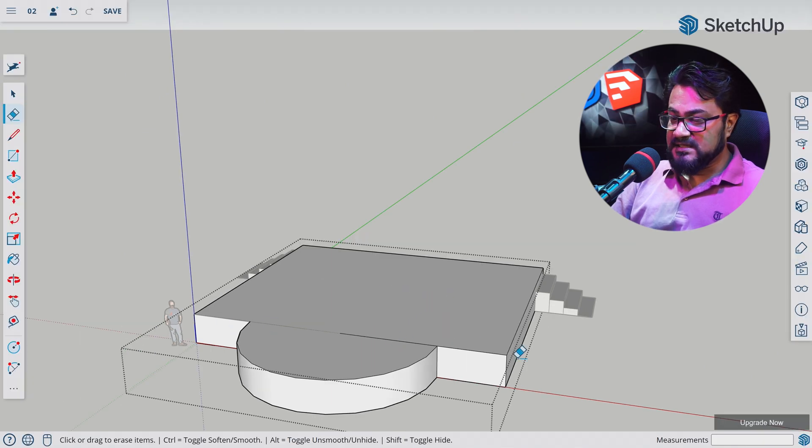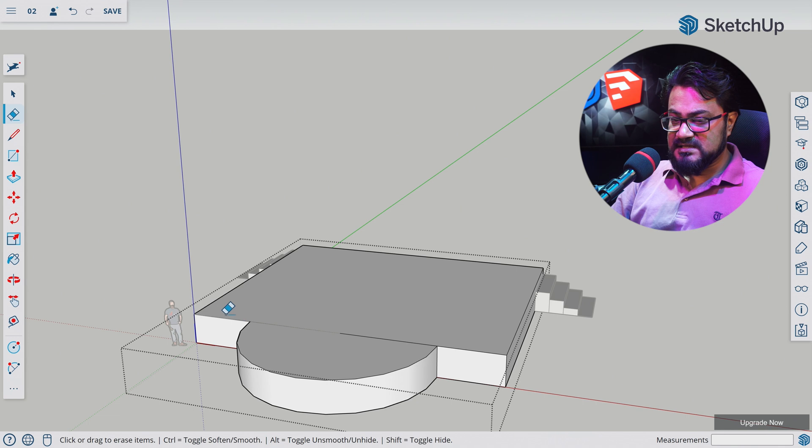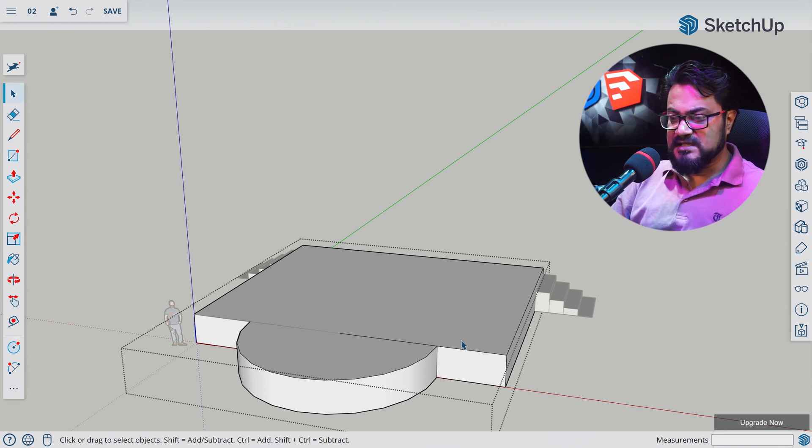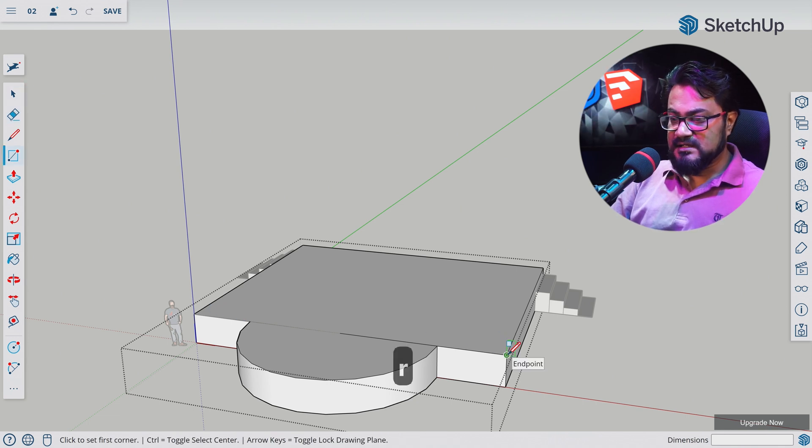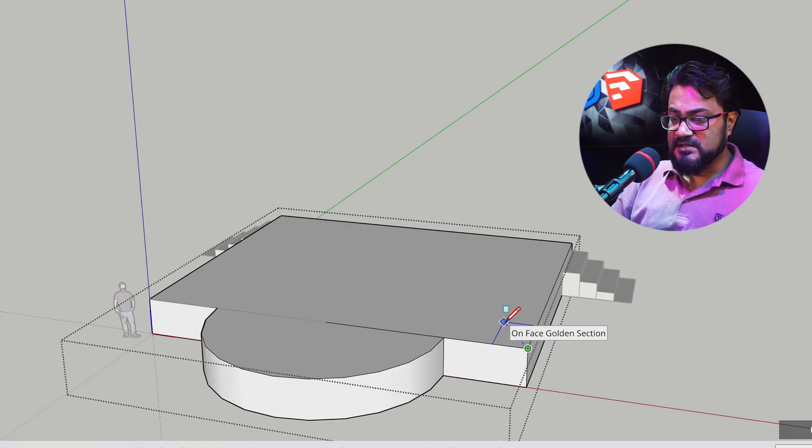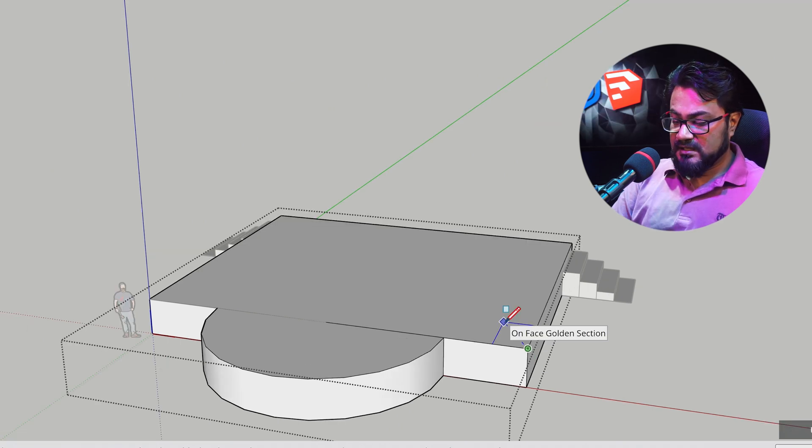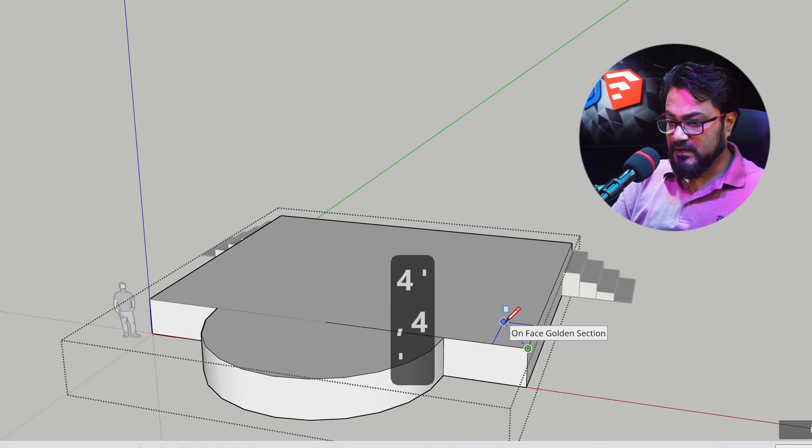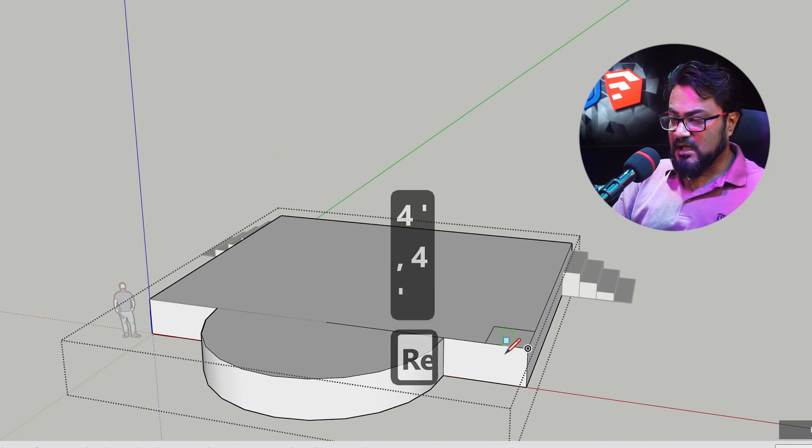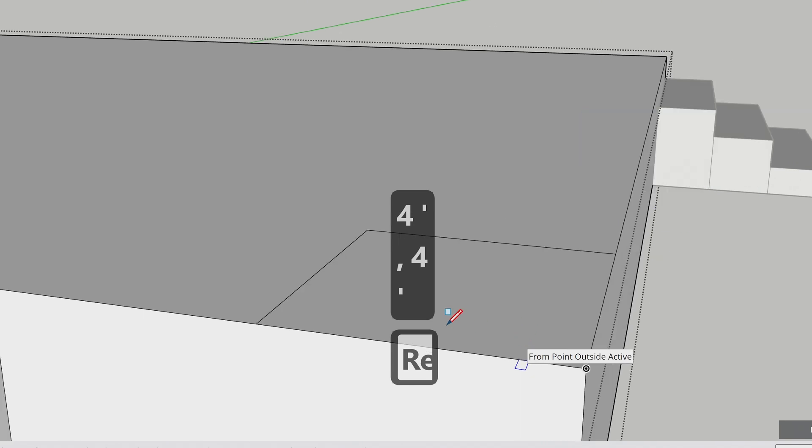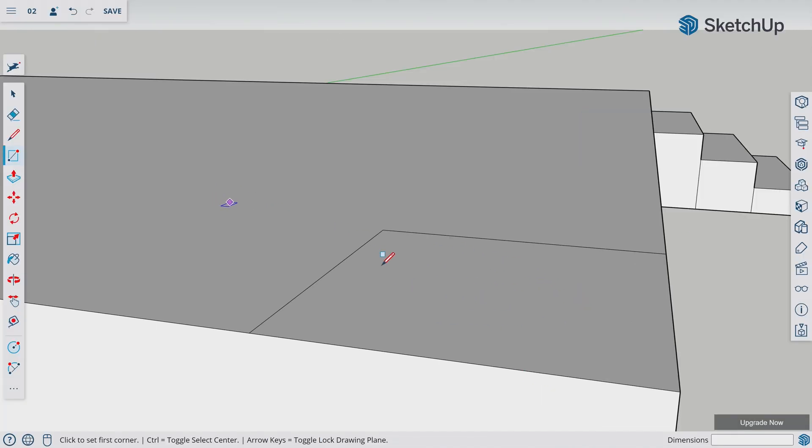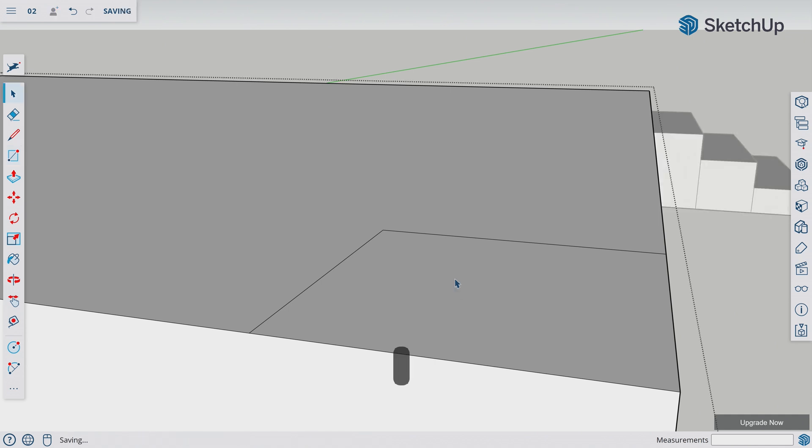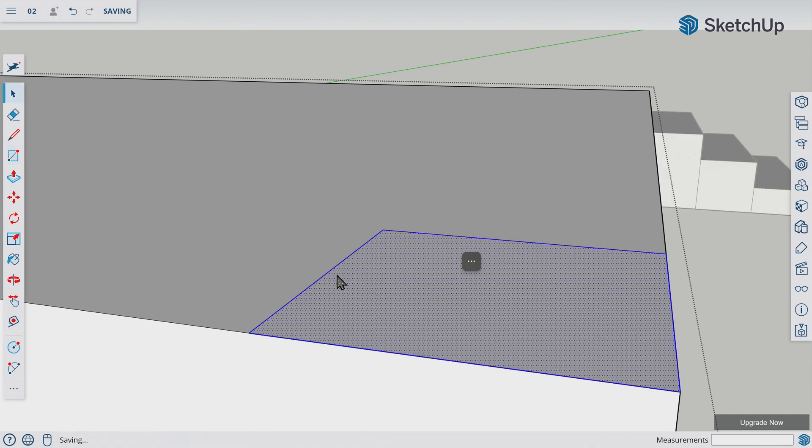Now let's make the edge of the stage a bit rounded. A quick way to do that is hitting R and selecting Rectangle. Let's start drawing from this edge. Let's write 4 feet comma 4 feet, let's hit Enter. This is gonna make a 4 feet by 4 feet rectangle in this area. Now let's press space bar to select the Selection tool. Let's double-click this rectangle to select this rectangle with the edge.